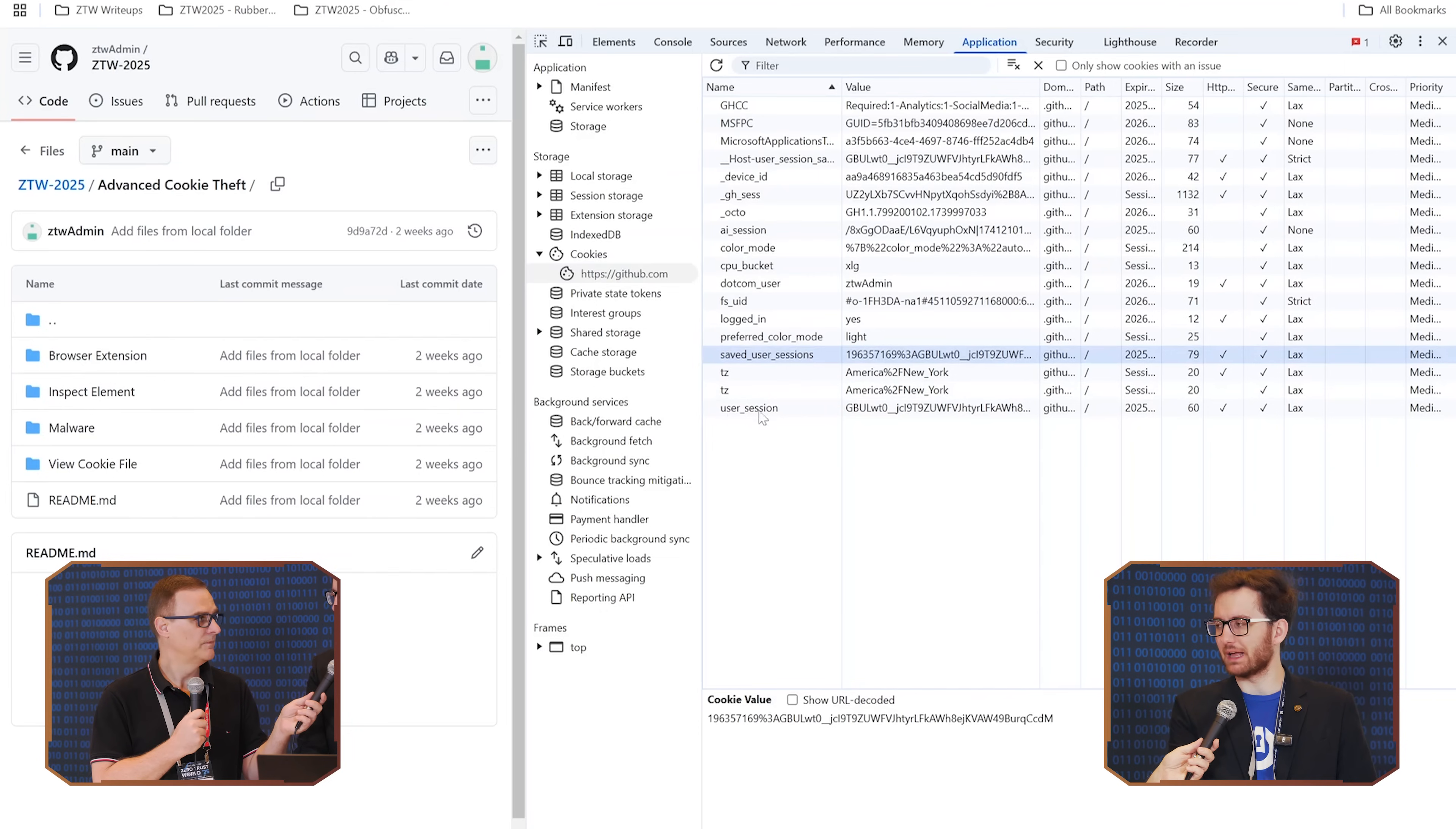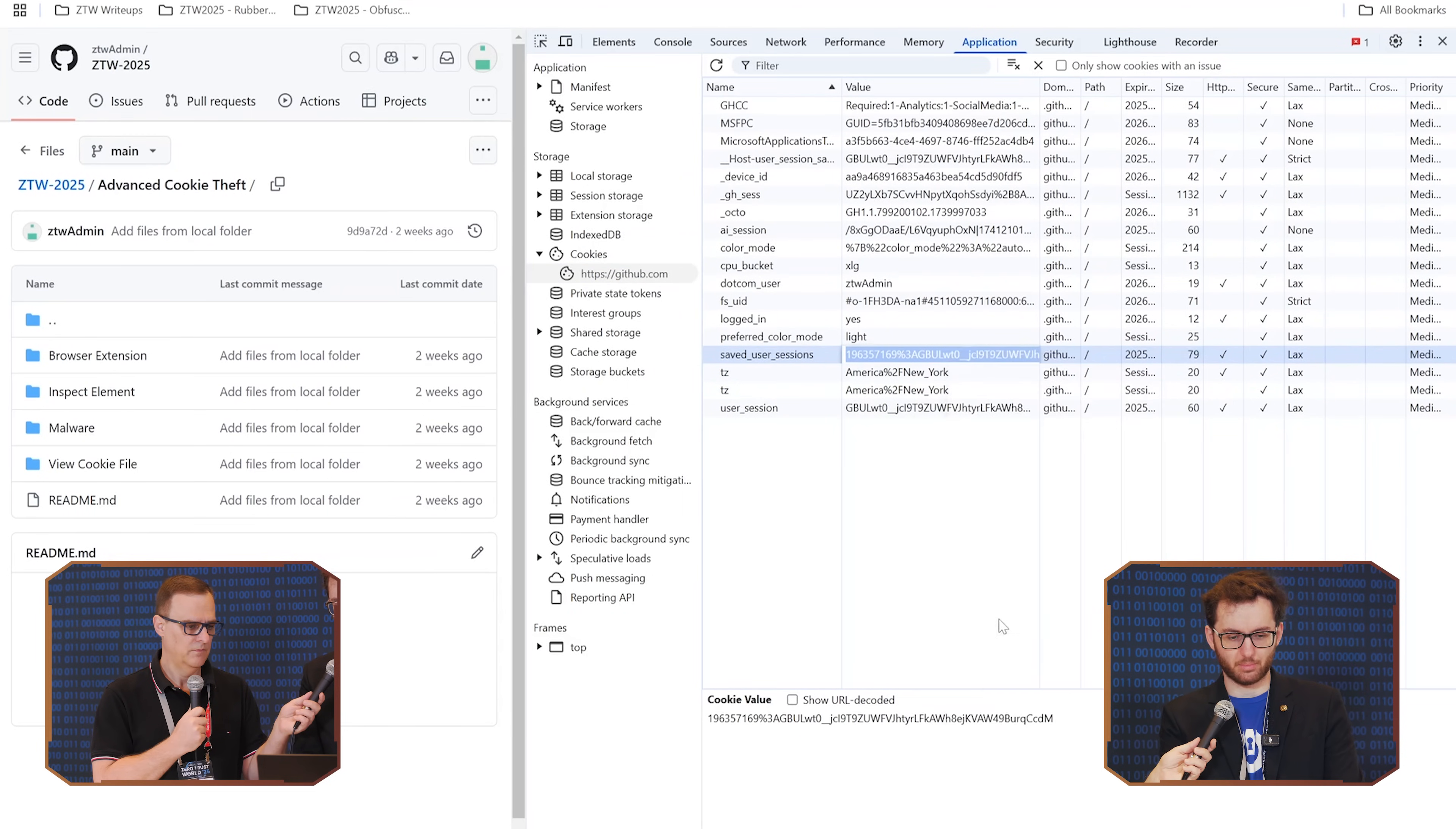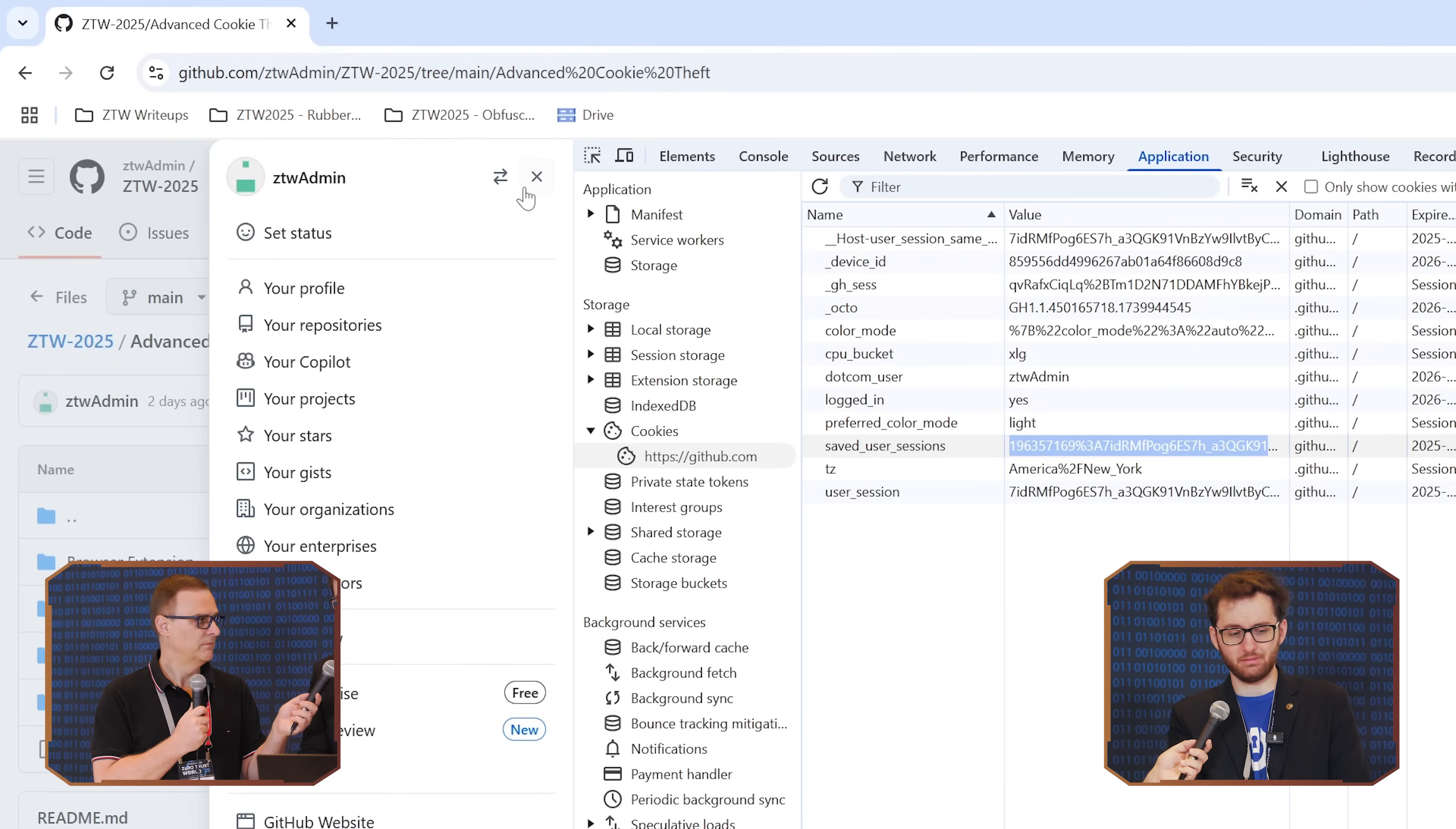And then under cookies, you want to find the website that you're trying to steal from. For this example, we're all going to use GitHub. It's a reputable website. The name here is the name of the cookie. Each website will have its own different name for what you're trying to look for.